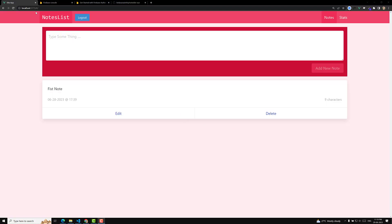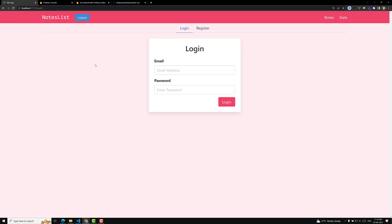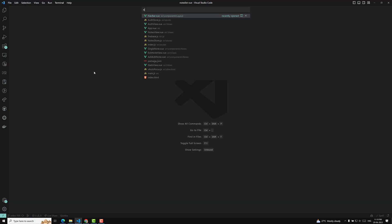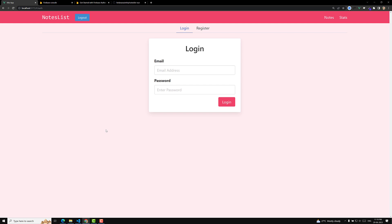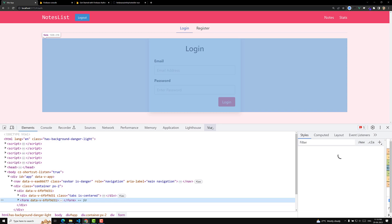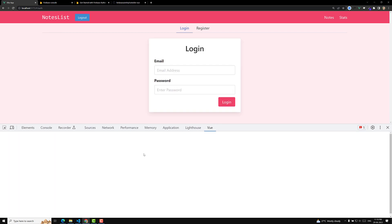Hi guys, this is Leela, welcome to my channel Leela WebDev. We have successfully completed the authentication. Some basic things are remaining — we are showing the logout button even when the user is not logged in, so that should not happen. To fix this, we need to remove the logout button based on whether the user is logged in, which we can determine from the Pinia store.